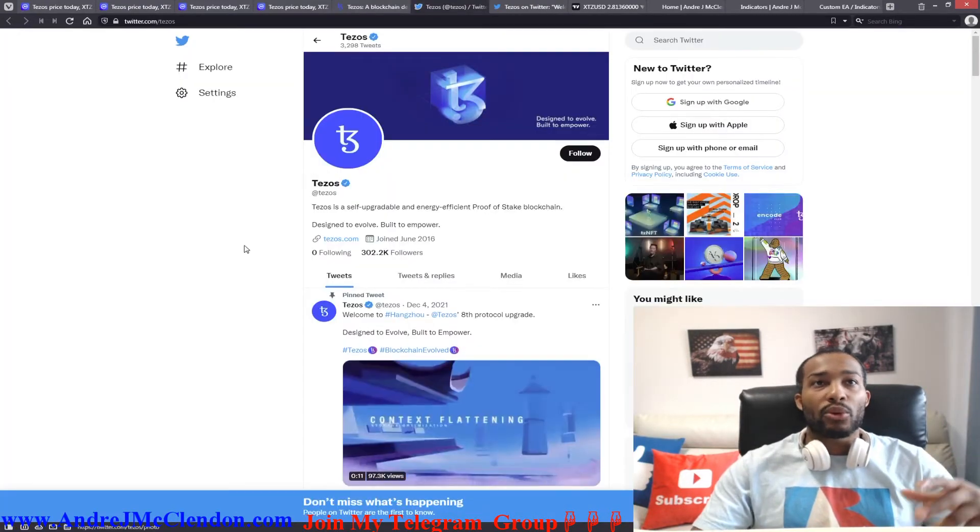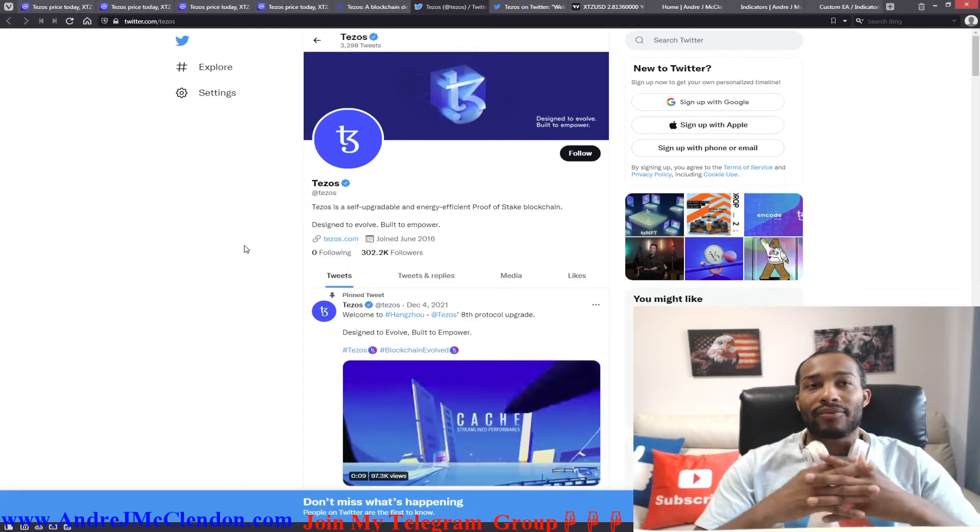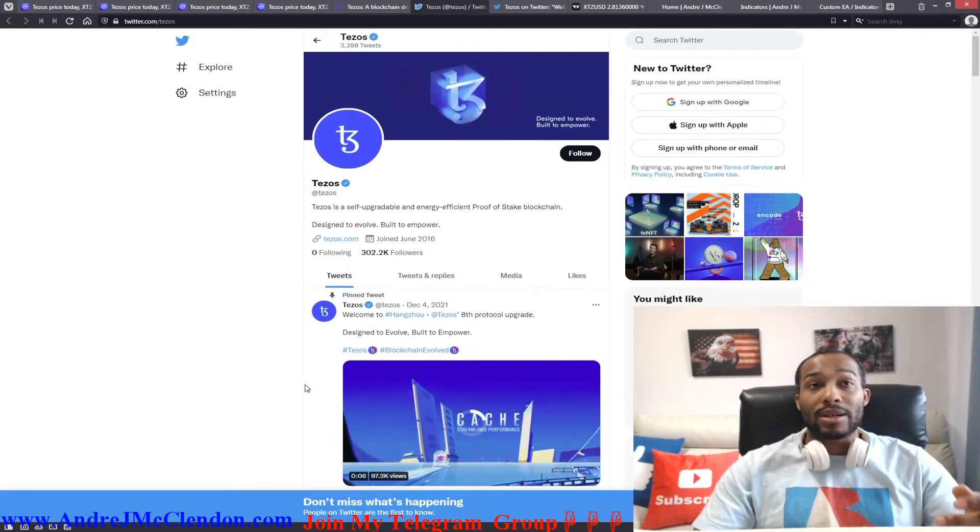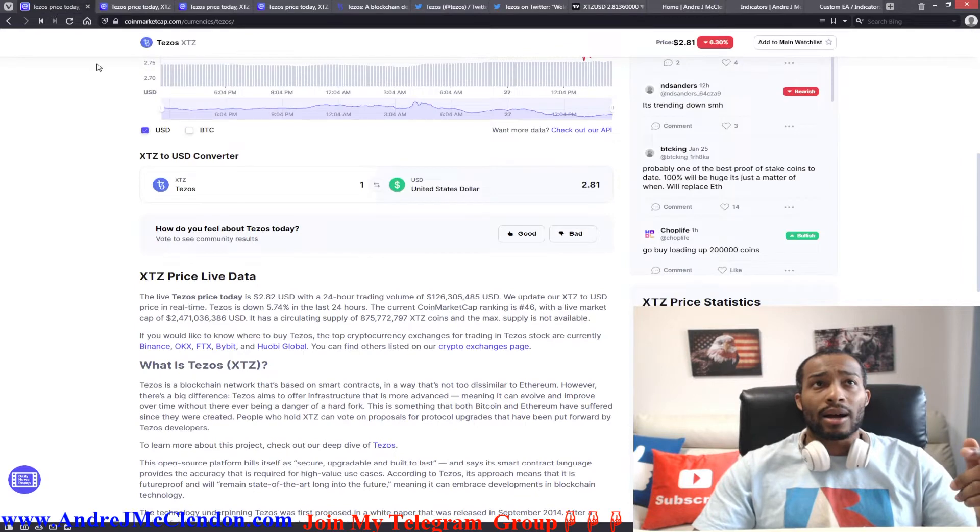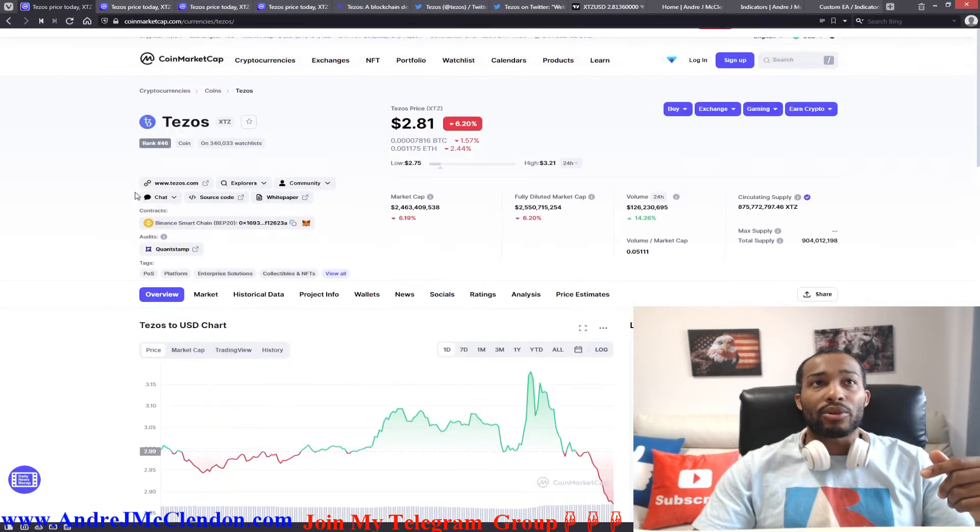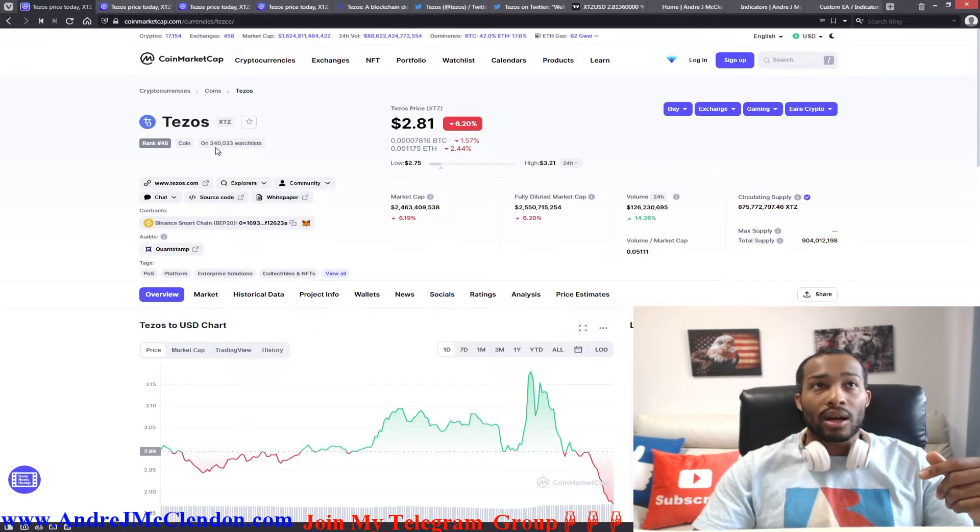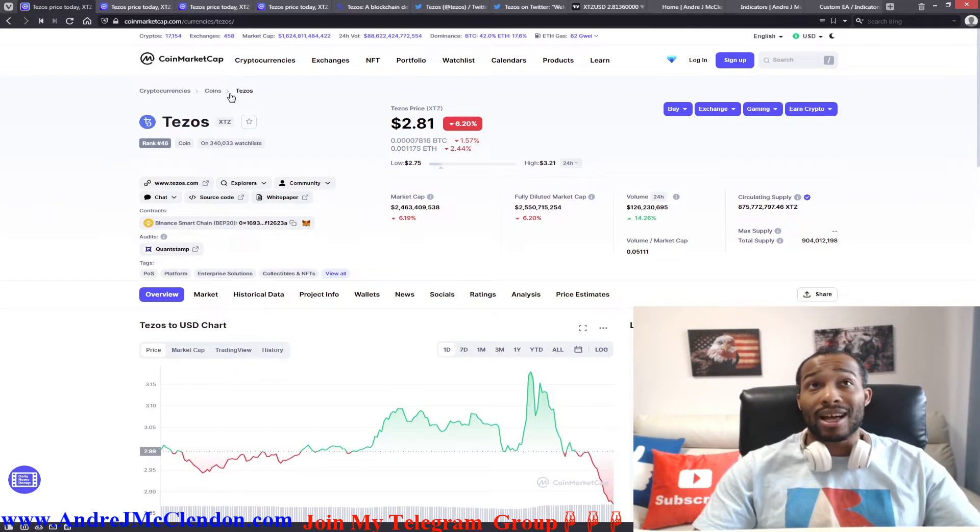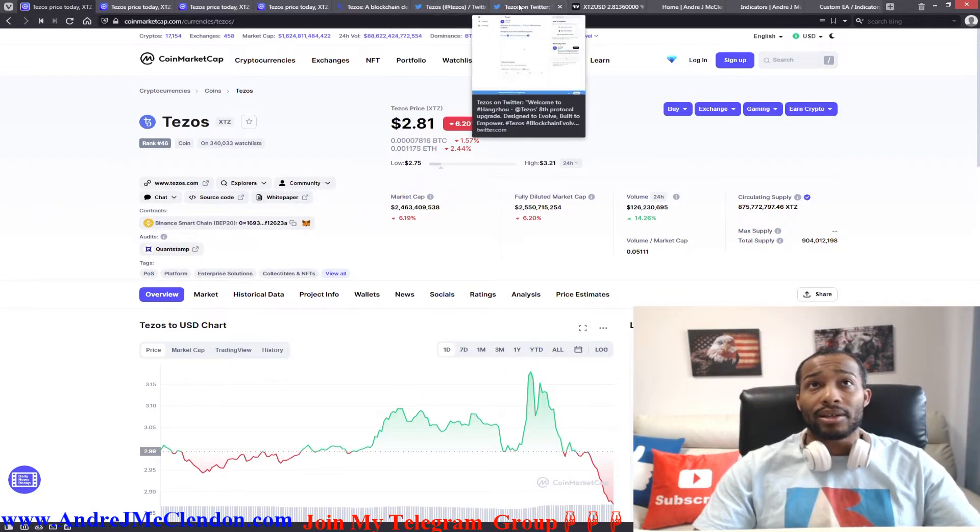Here's their Twitter page. 302,000 followers. A lot of people on there following the cryptocurrency. If we go to their main website, they have a lot of people on there. This is on 340,000 people's watch list. So there's a lot of people following this cryptocurrency.